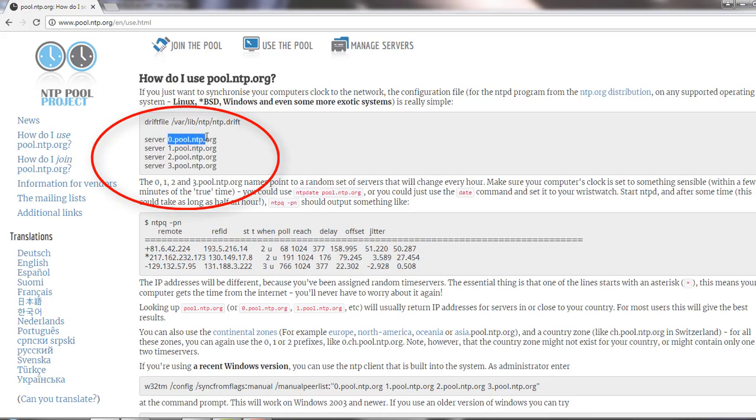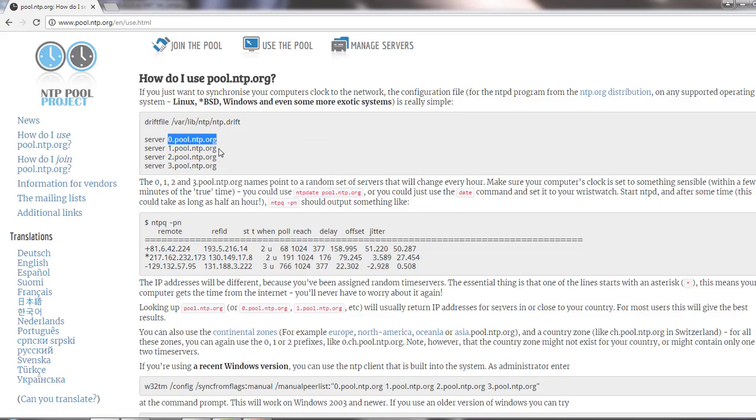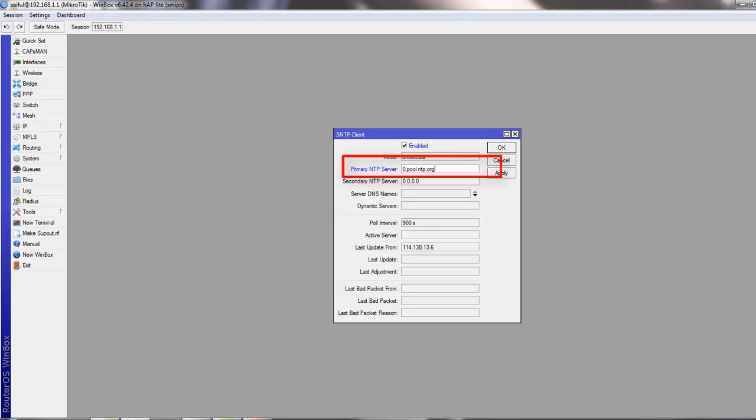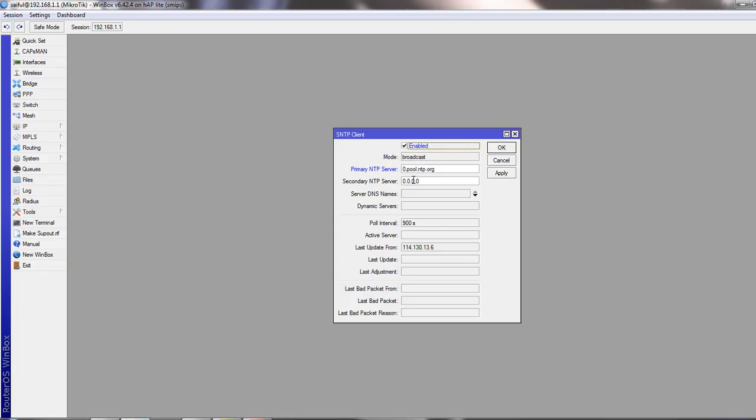You just copy the first one and put it here as primary NTP server. And then the second one as your secondary NTP server.